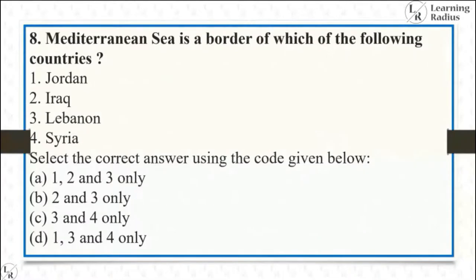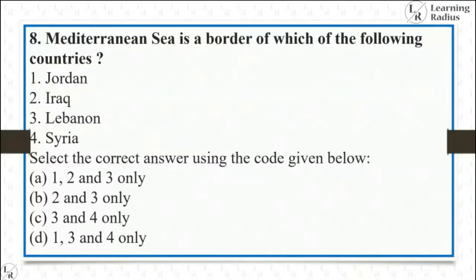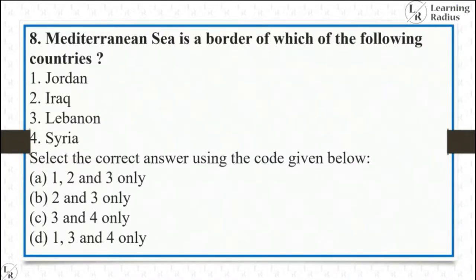Question on Mediterranean Sea — which of the following countries does it border? Mediterranean Sea is not bordering with Jordan or Iraq, but it does border Lebanon and Syria. By elimination — if a person knows it doesn't border Jordan or Iraq — they can arrive at Lebanon and Syria. Answer is C: Lebanon and Syria (three and four).